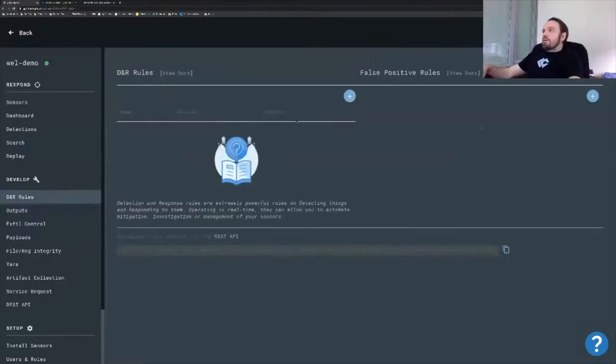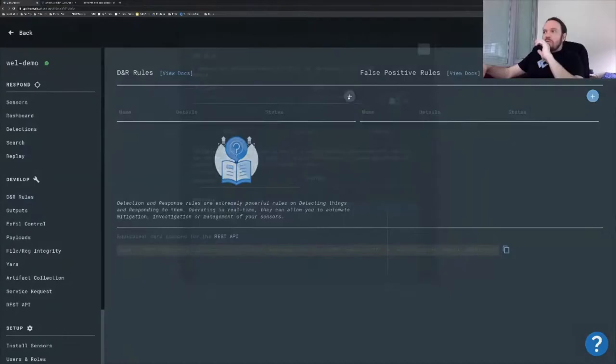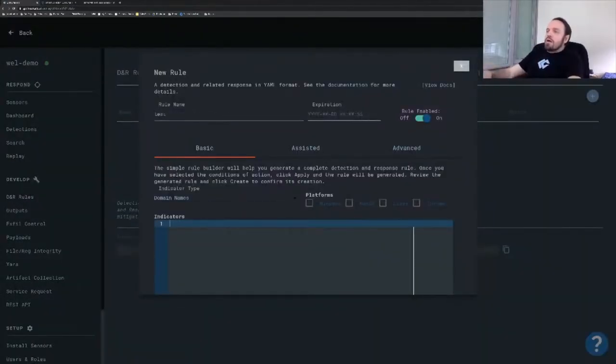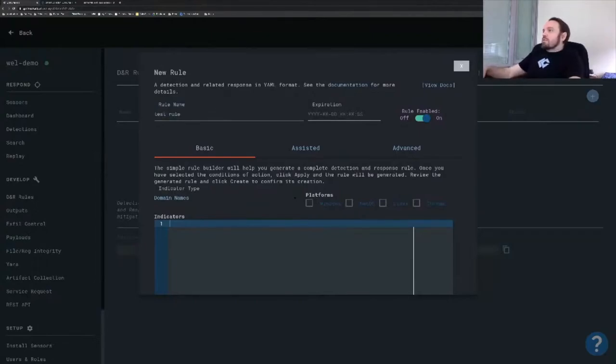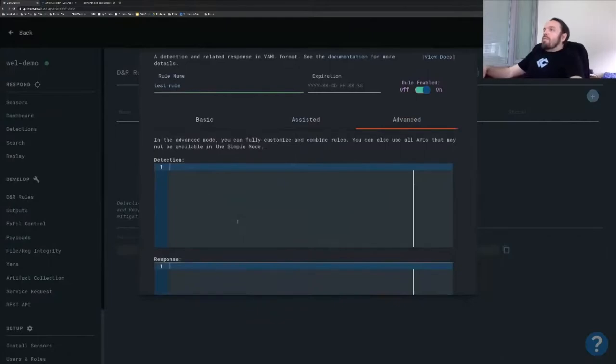I'm just going to go here. So these are my DNR rules, the rules that will get applied in real time. I'm going to call this test rule and I'm going to go here.